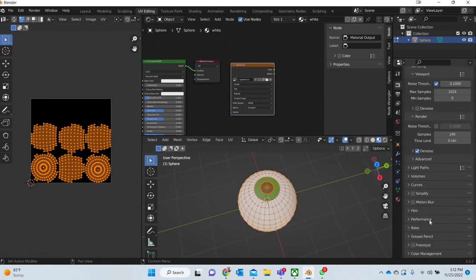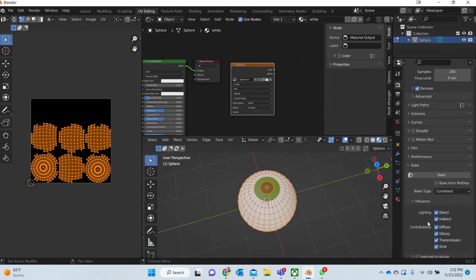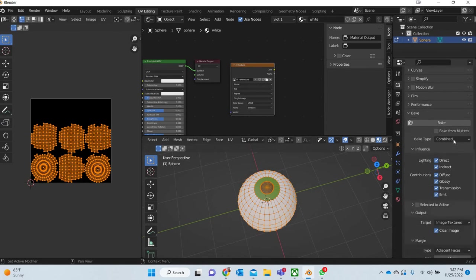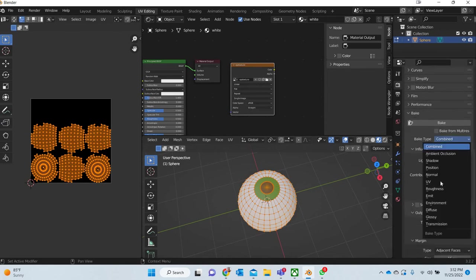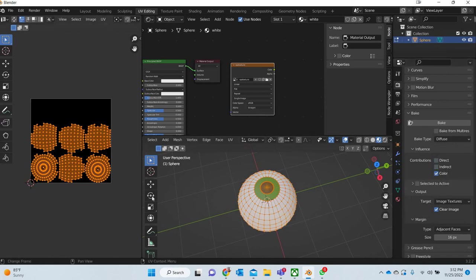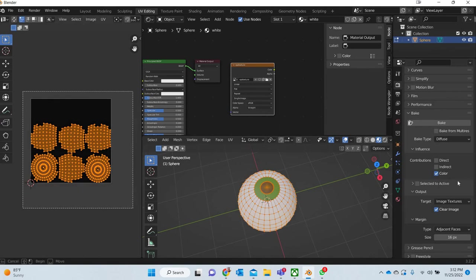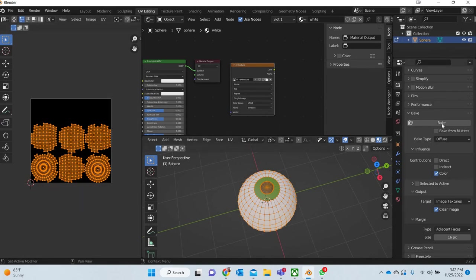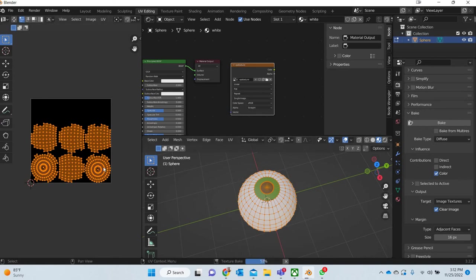Now we have to go to the bake section. We are going to bake only the diffuse and we don't want the direct and indirect, we just want the color. Then we select everything here and then we simply call it a bake. Now it is going to bake the texture and you will see the green and the black pop up here.